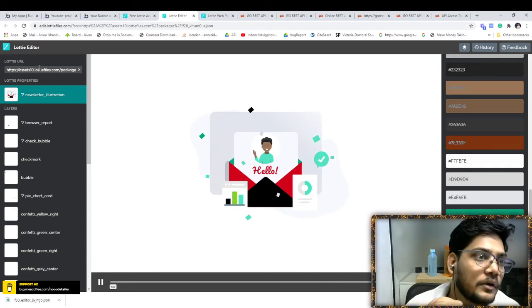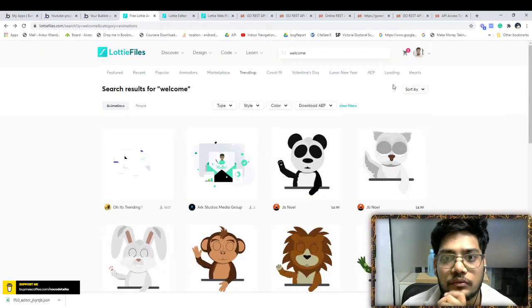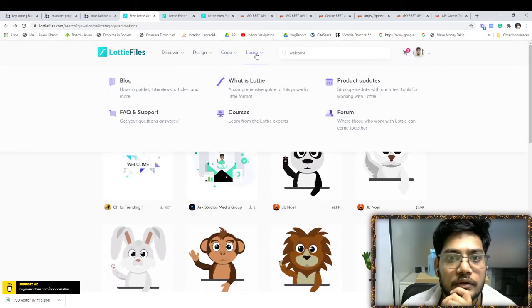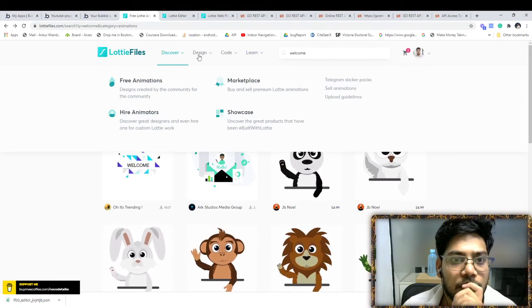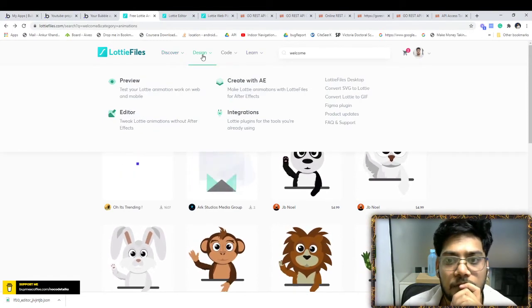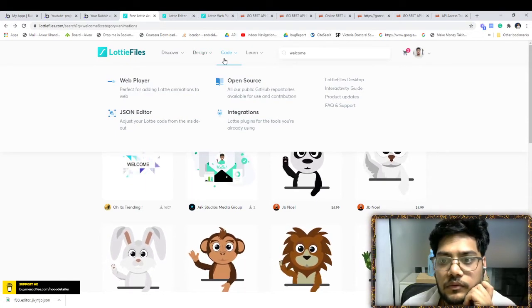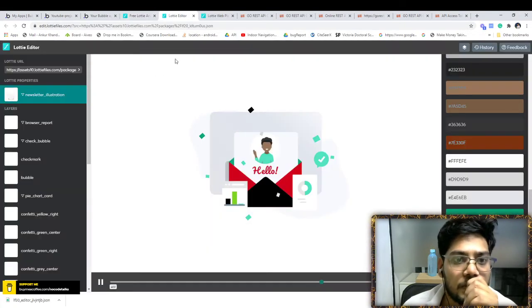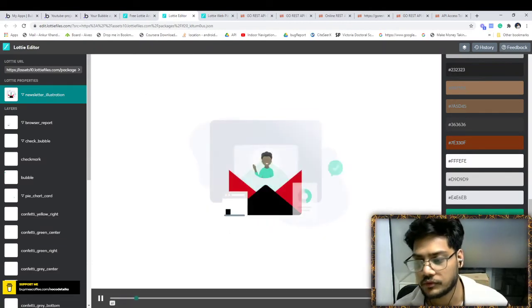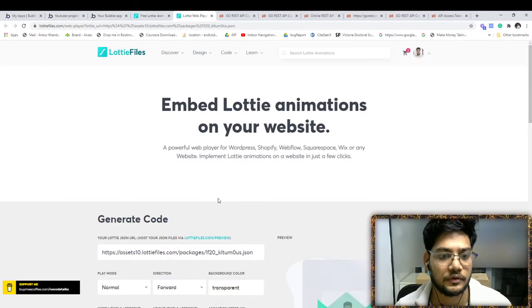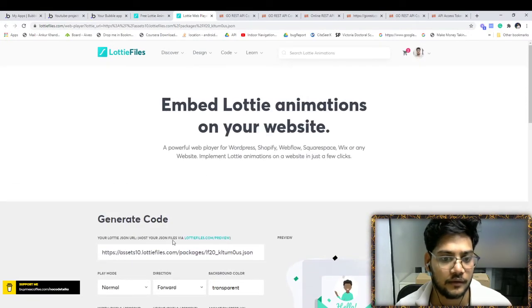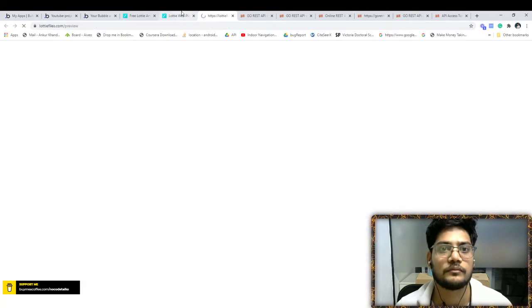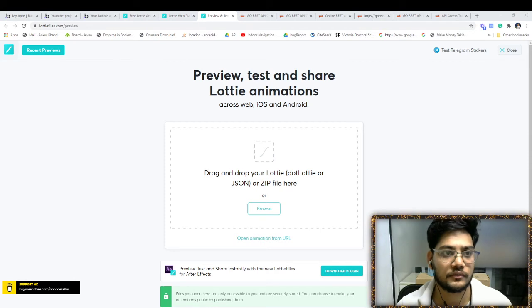Or you can just host it here. There is a way to host the Lottie animation. This is the URL: lottiefile.com/preview. You just browse your downloaded JSON.